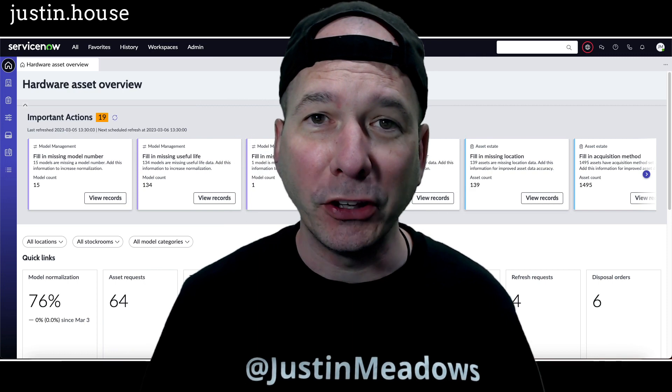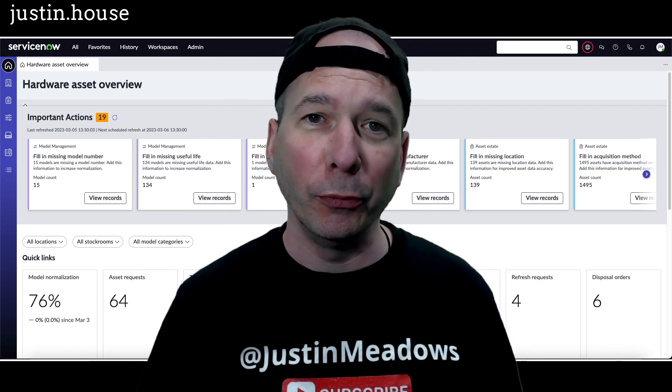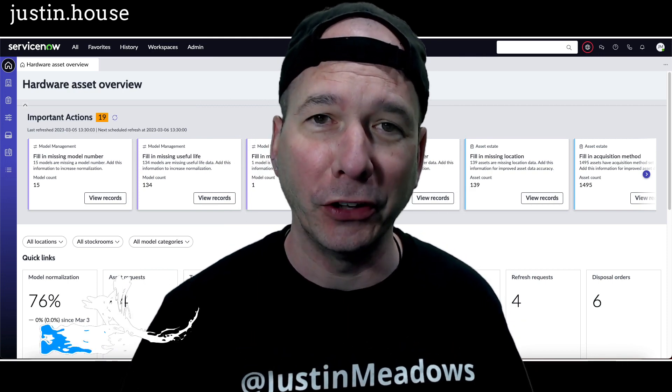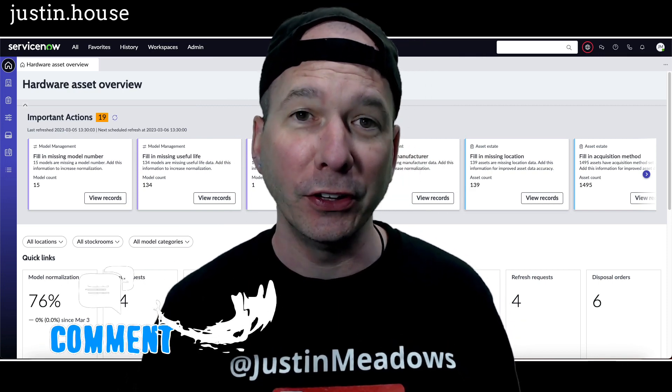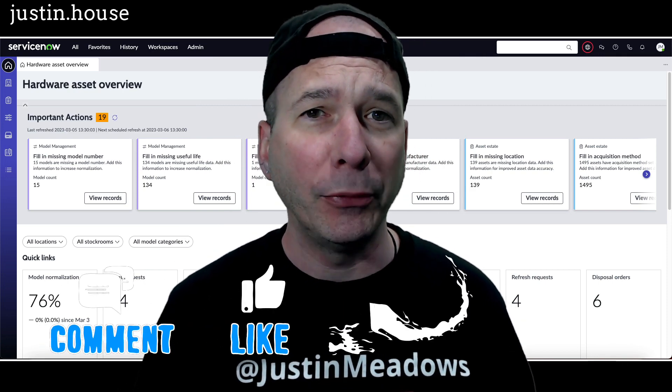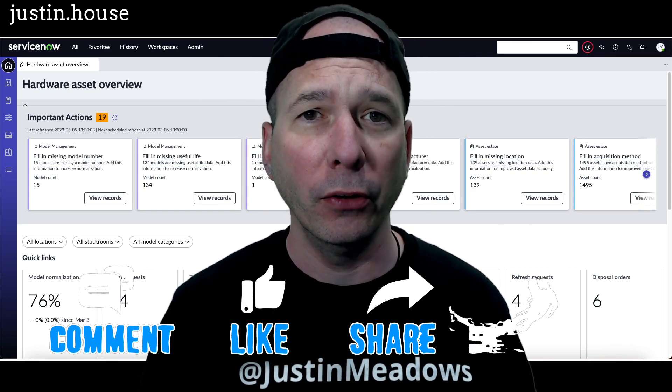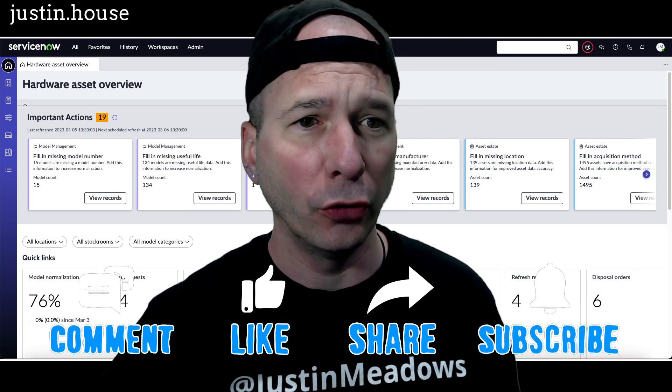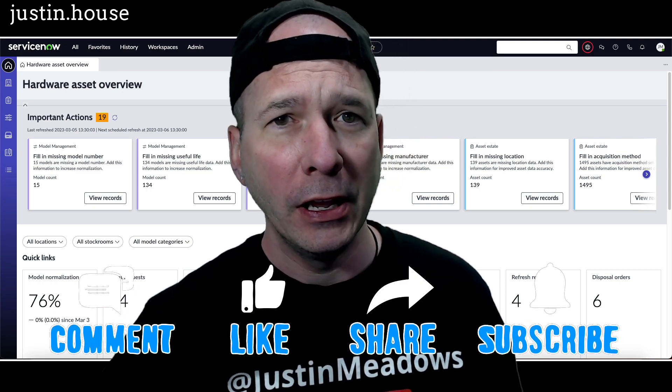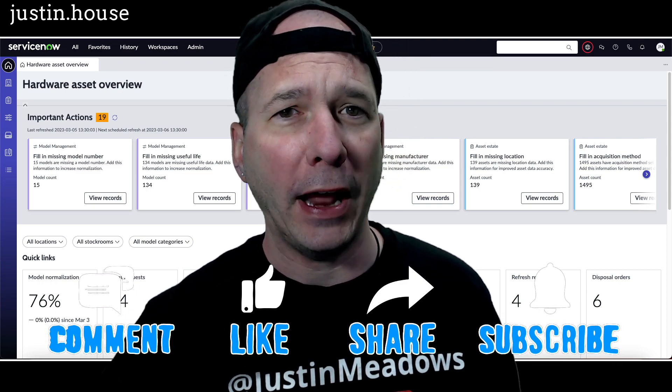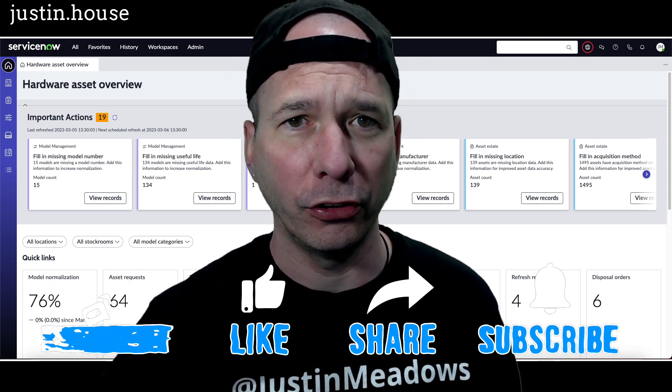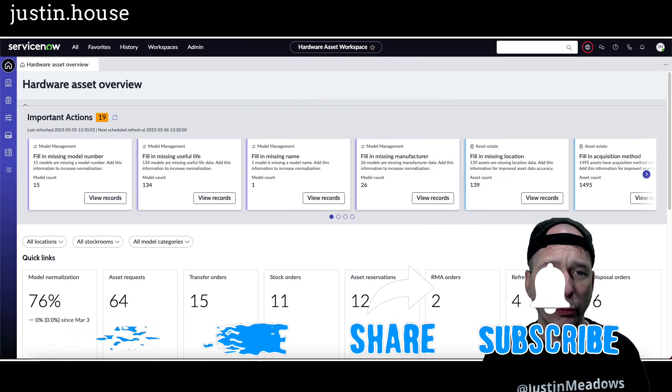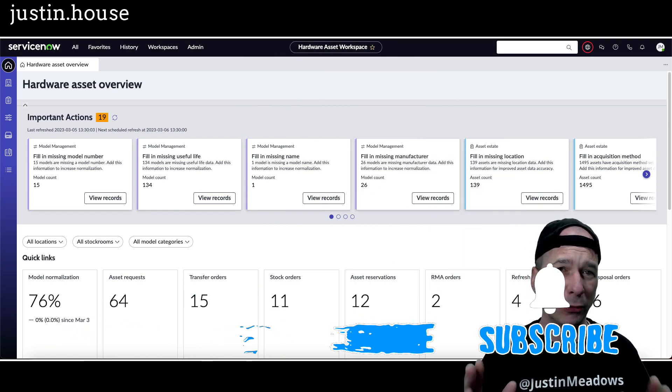Hey everyone, it's Justin. Thank you for watching and welcome to my house, that's Justin's house. In this video I'm talking about hardware asset workspace and most importantly these important actions that show up in the hardware asset workspace.